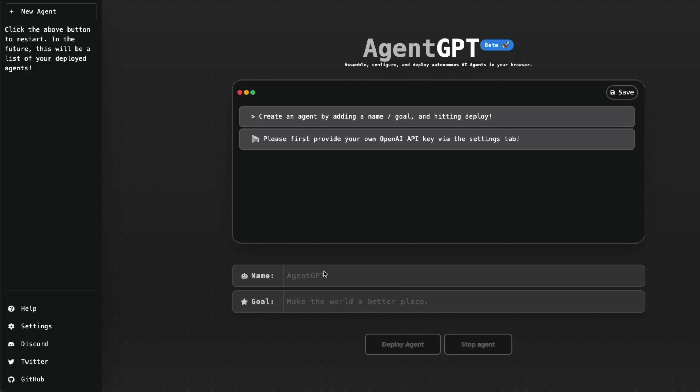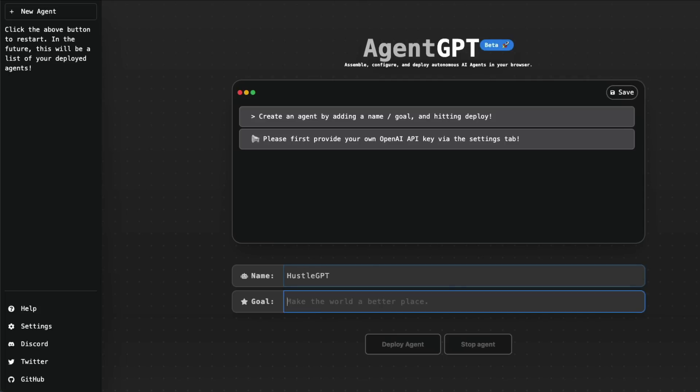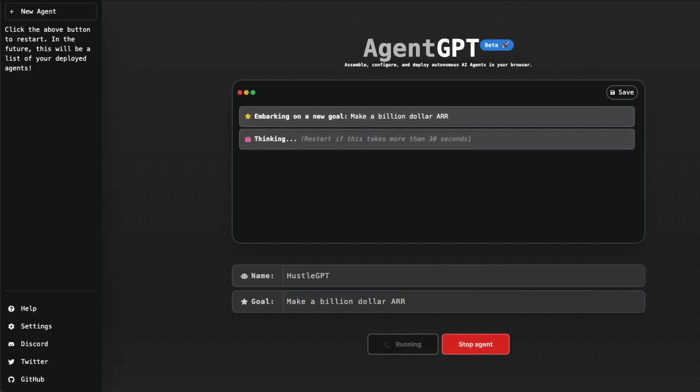Let's go and talk about AgentGPT. AgentGPT is your web interface where you can assemble, configure, and deploy autonomous AI agents in your browser. All you have to do is give a name for the agent and specify a goal. For example, I would like to say 'Make a billion dollars for me in ARR, annual recurring revenue.'